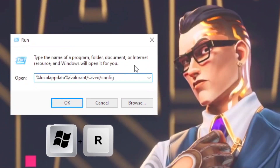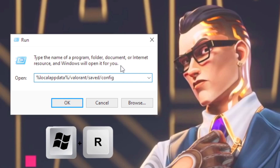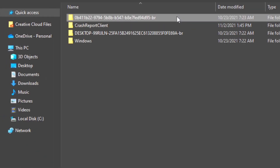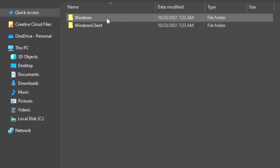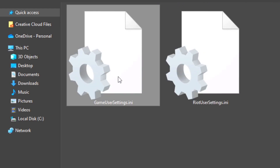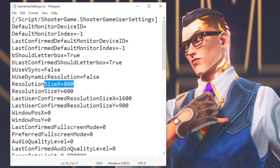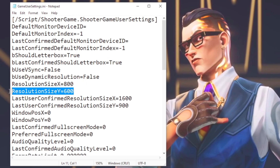First, press the Windows and R keys on your keyboard on the desktop. In the open field, paste this path that will be in the description below and click on OK. Now open the folder that has random letters and numbers in its name, and then open the folder Windows. Right-click on the file Game User Settings and select Edit. After that, in the option Resolution Size X, type 800, and in Resolution Size Y, type 600.